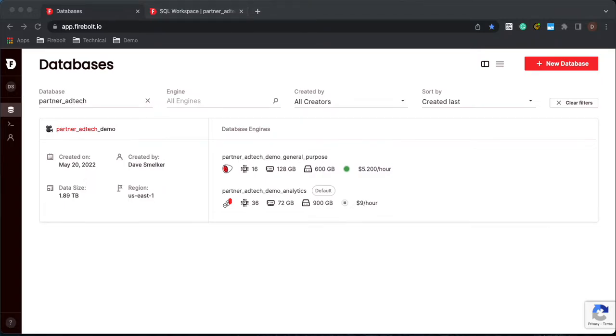Hello and welcome to this quarter's Firebolt Tech Tips. Today we're going to talk about join indexes. Let's jump right in.